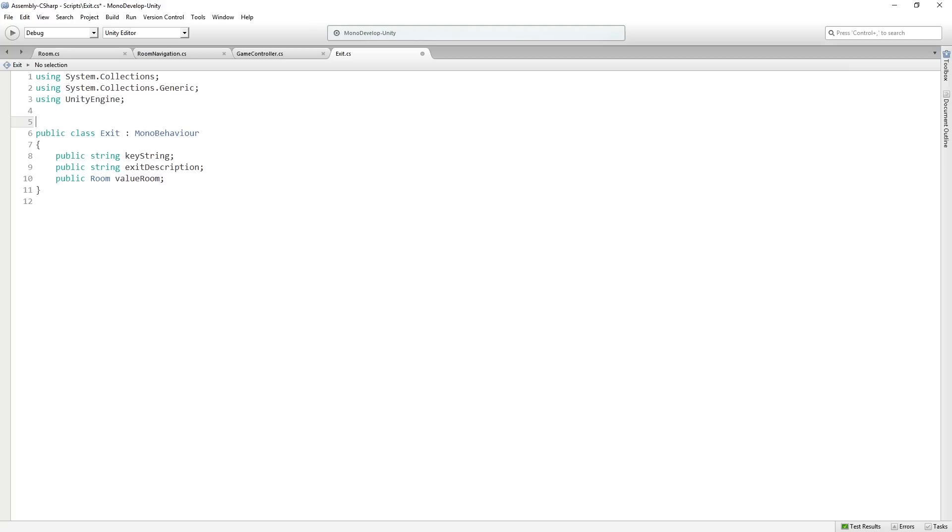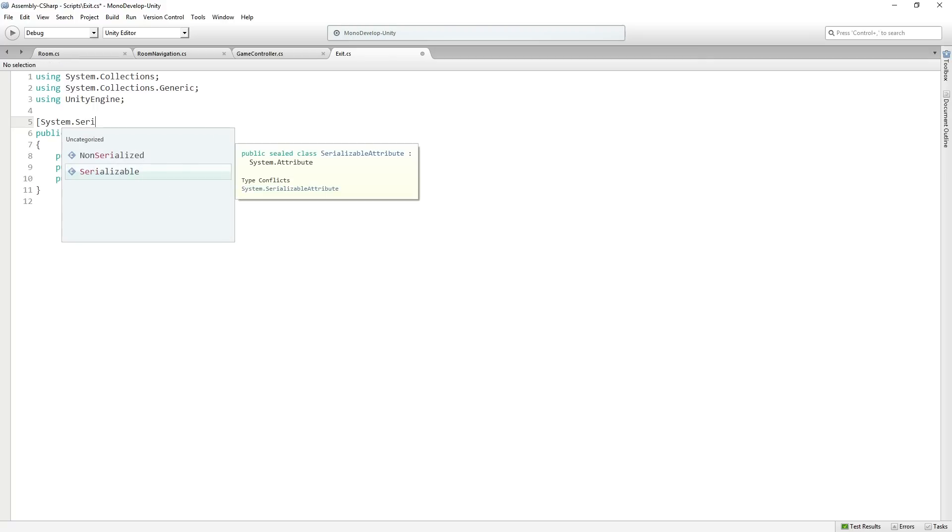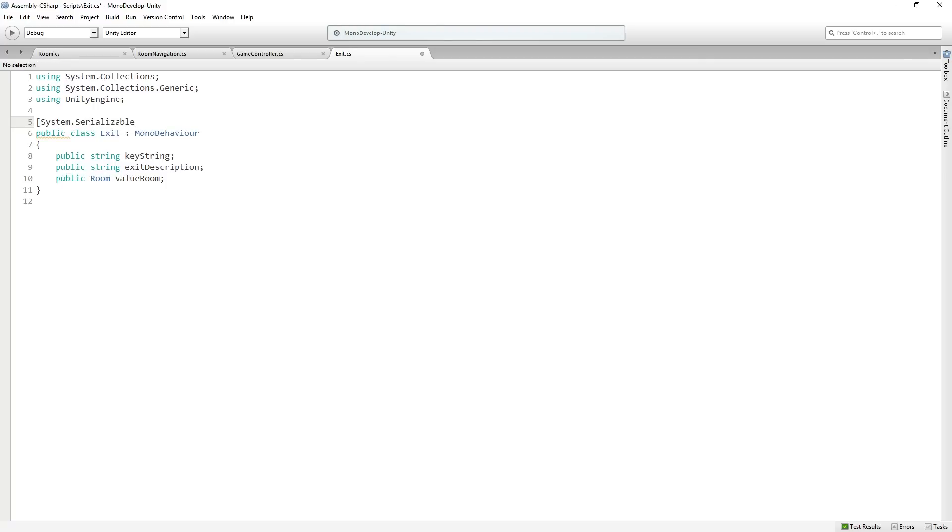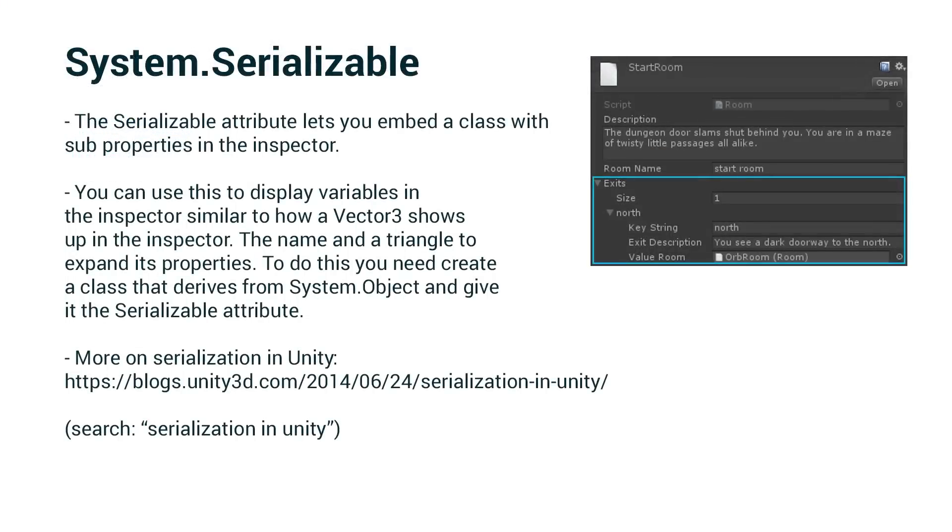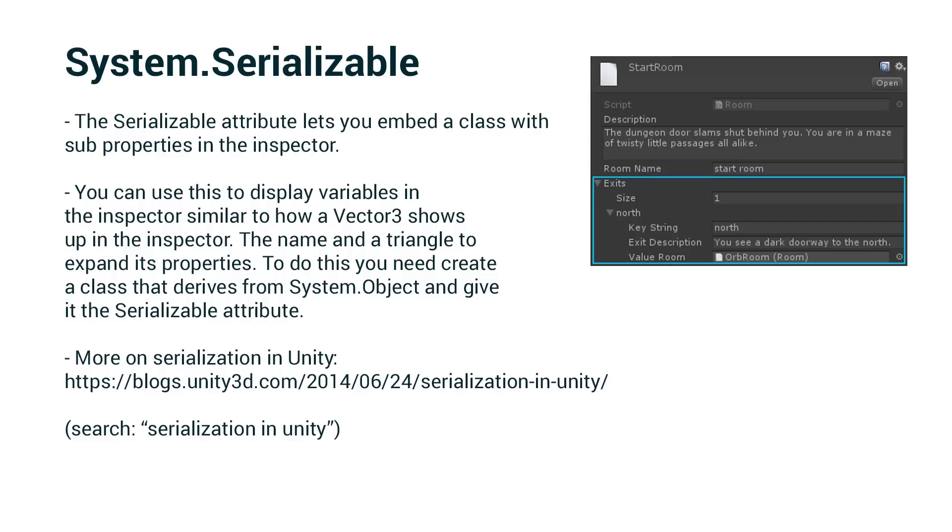The last thing that we need here is we need to add the system.serializable attribute. Now, why do we need to do this? The reason that we need to do this is because we want to be able to display the exit inside our inspector for our room scriptable object. So the room is going to hold an array, a collection of exits, because we could have any number of exits that we want from one room. And we want to be able to display the variables inside the exit class, so the key string, exit description, and value room inside the class. So we need to make it serializable.